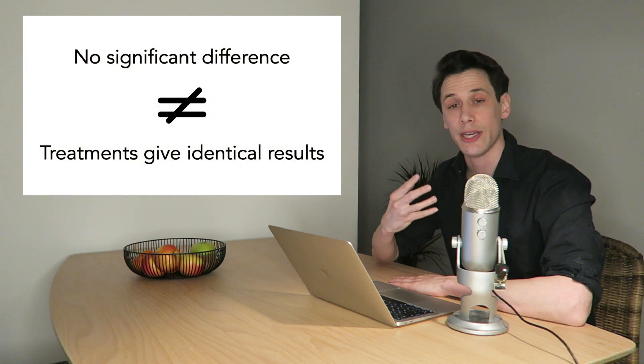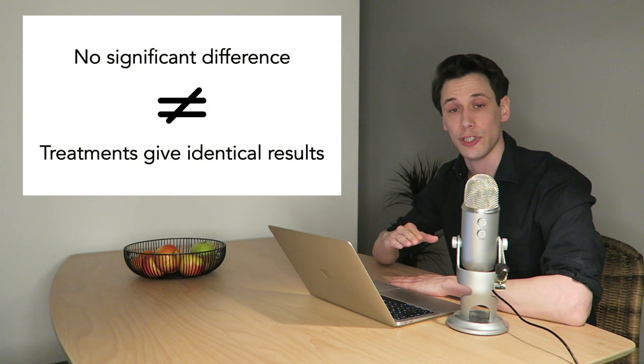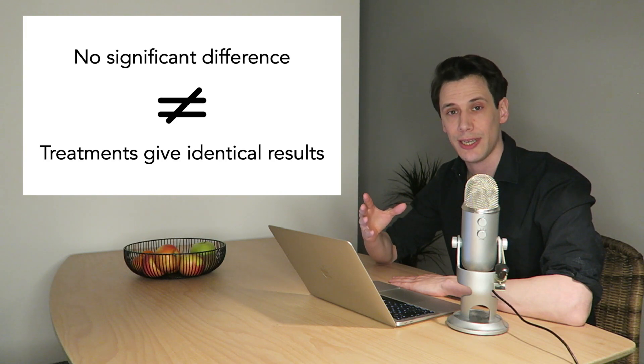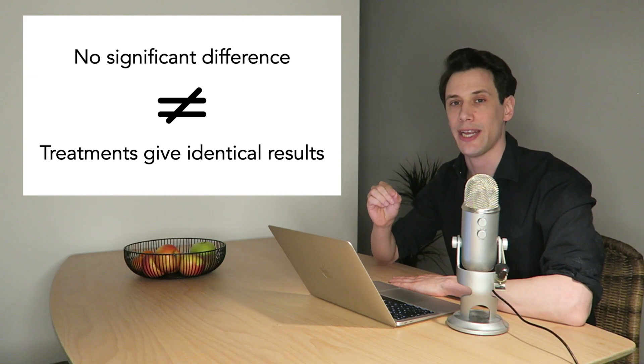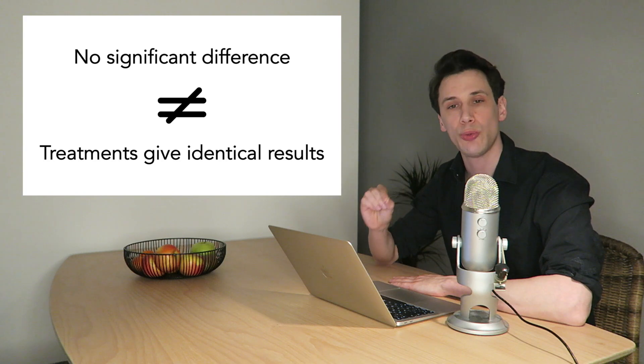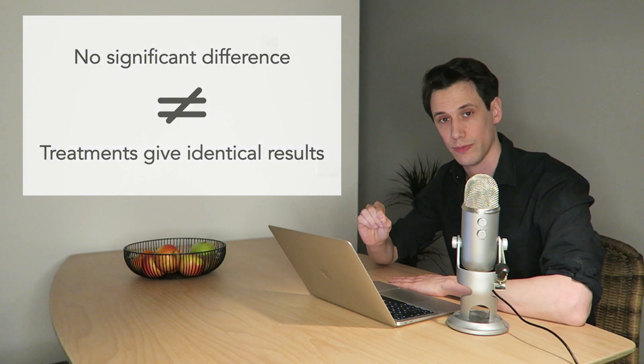But for this video, the main message I want you to remember is that when a study concludes no significant difference between treatments, that does not mean that it has shown that these treatments produce identical results. I hope our guilty versus not guilty analogy has made this a bit more clear. Most statistical concepts are quite logical once you get it. But often we need a practical example to wrap our heads around it. So thank you for watching and I'll see you in the next video.